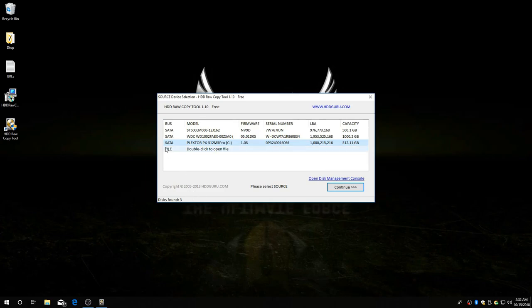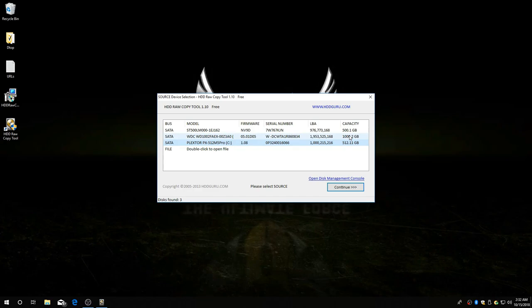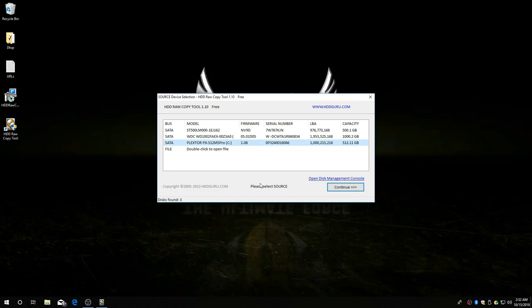Now you can see all the hard drives on my system. This is my Plexor. This is my Western Digital. And this is the actual Shield hard drive. So it's asking you, please select source. We're doing a clone. So the source of the clone is the Nvidia Shield hard drive. Continue.